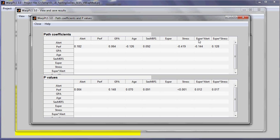So this one refers to the moderating link of experience on alertness. This particular one here.